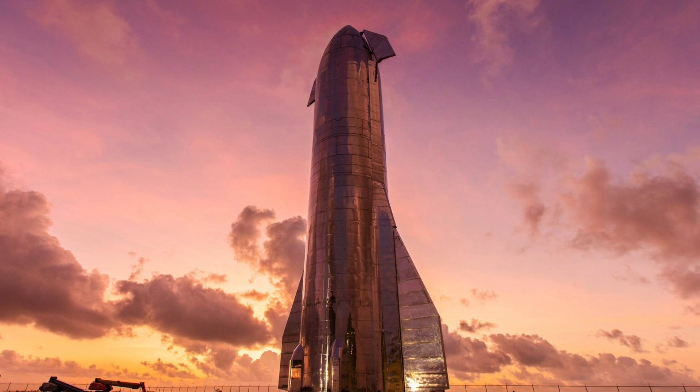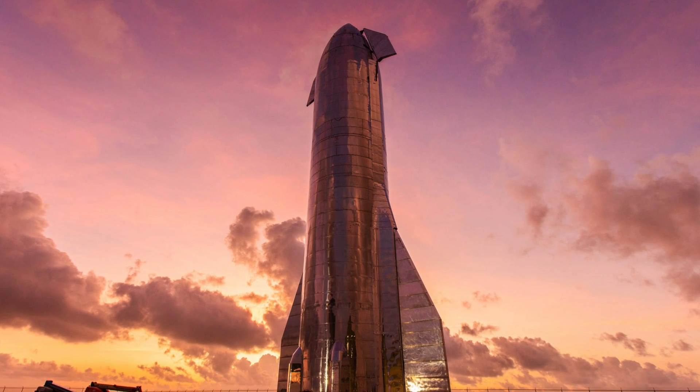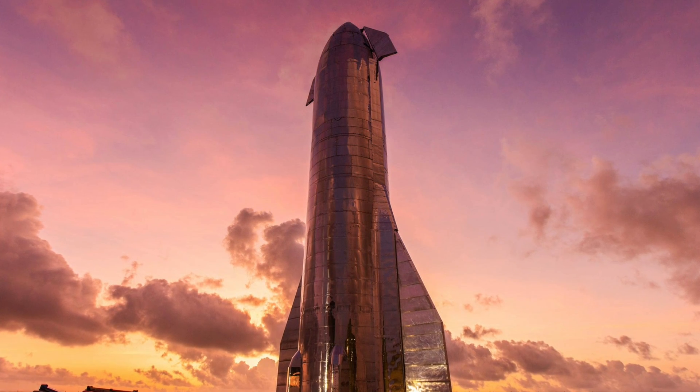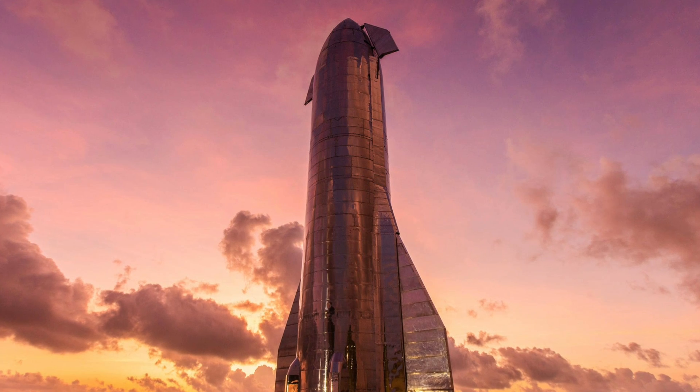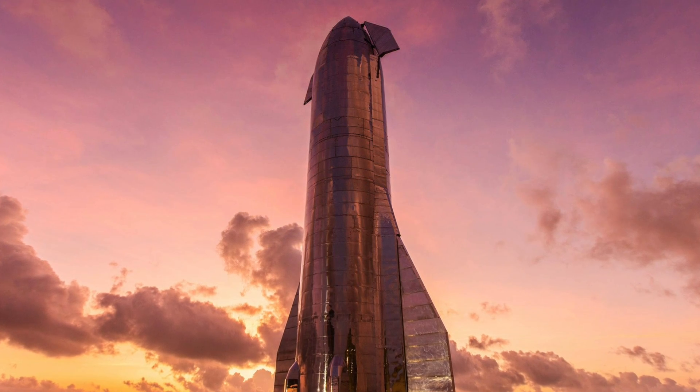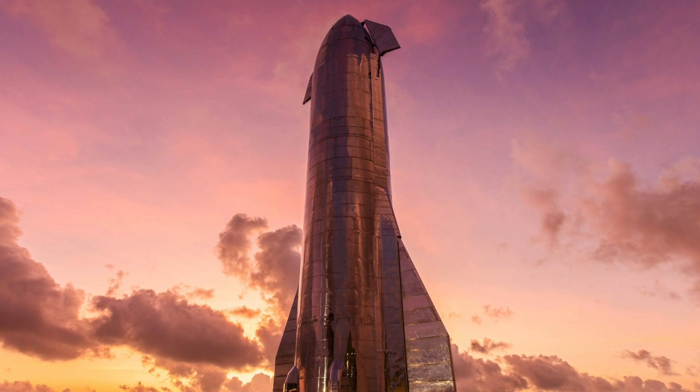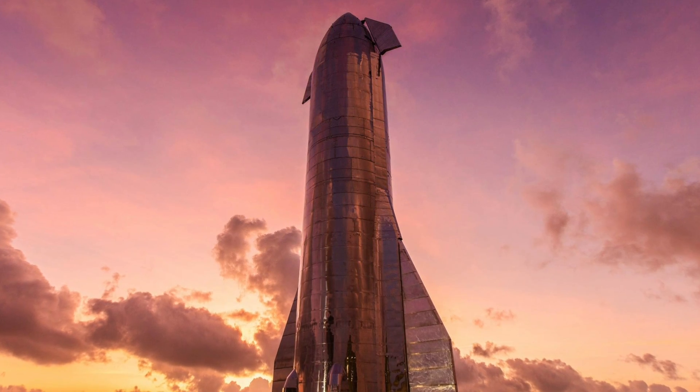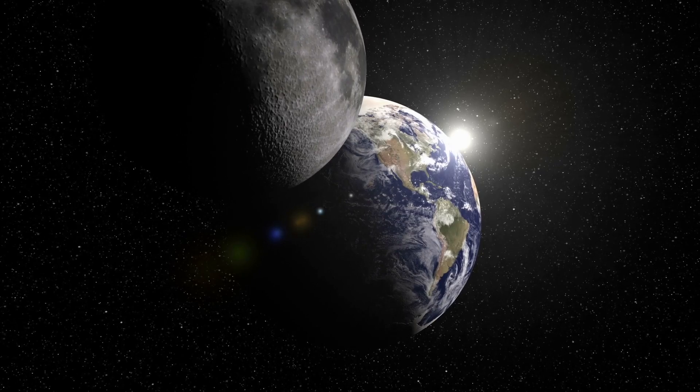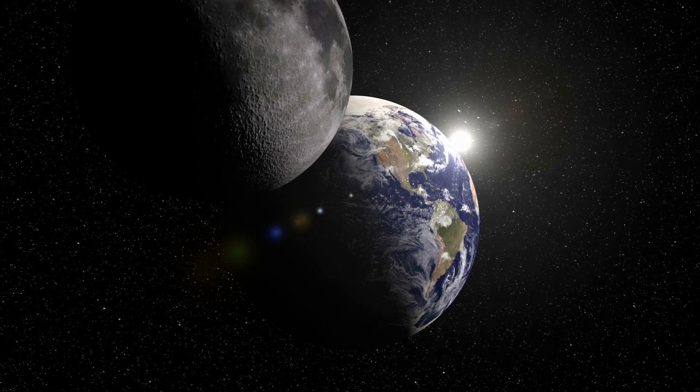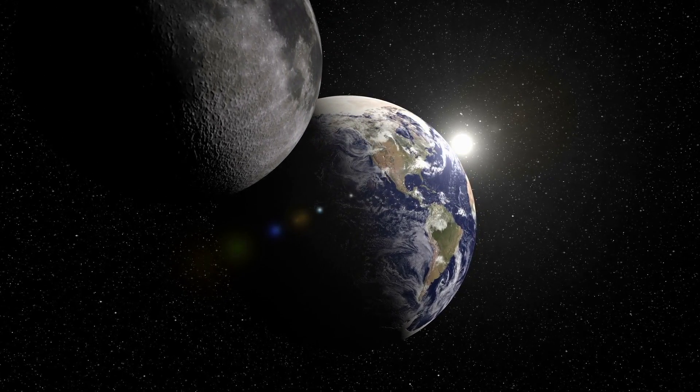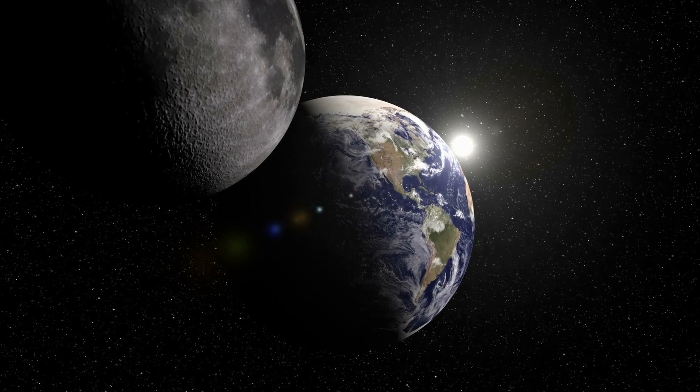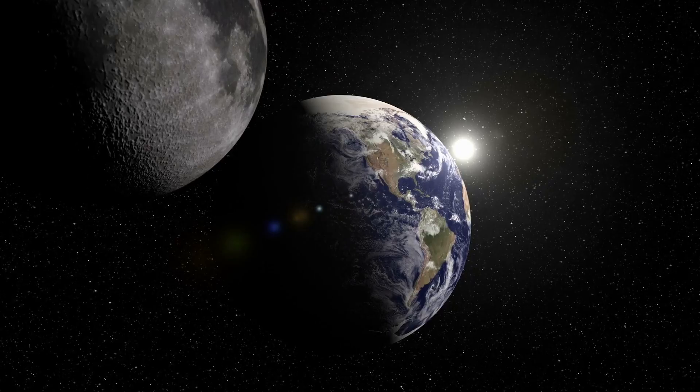Elon Musk is currently testing various spaceships and exploration vehicles at his test site in Boca Chica in the U.S. state of Texas. As early as 2023, Musk wants to complete a spaceship that will be able to fly passengers around the Moon.